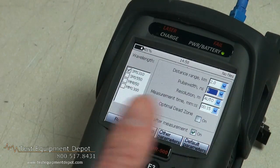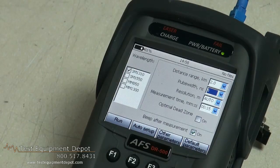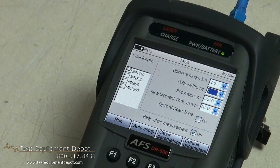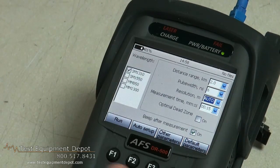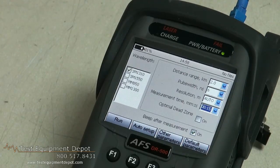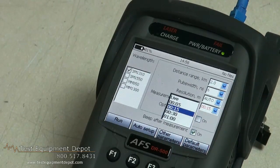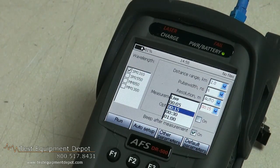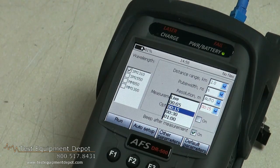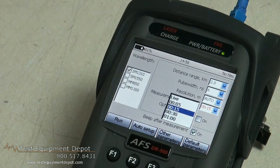As regards the pulse width, because this is a short cable we are going to set it to the shortest pulse — it will give us the maximum resolution on this test. The resolution we are just going to leave that to auto. The measurement time in this case we have the option to set 5 seconds, 15, or 30 seconds. For this particular test we are just going to set it to 15 seconds and see how clean the trace is.